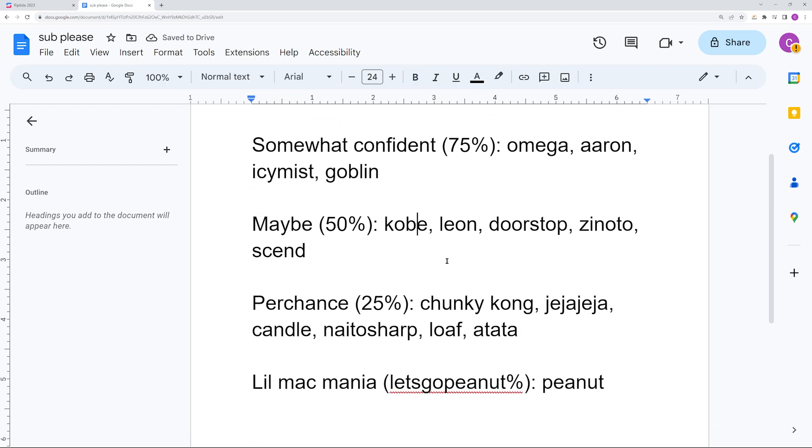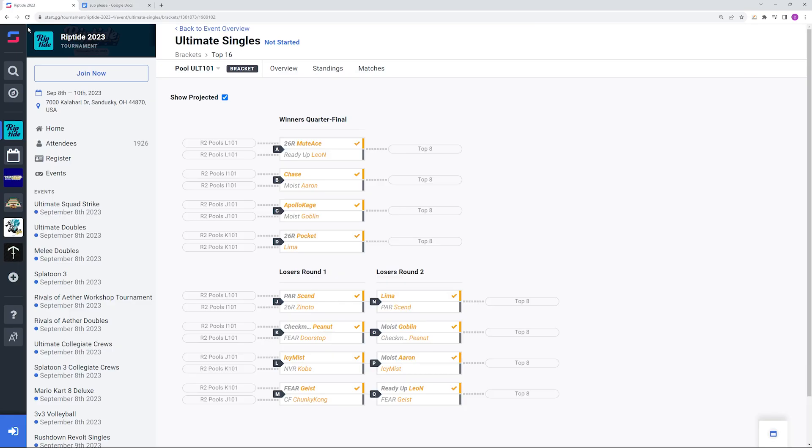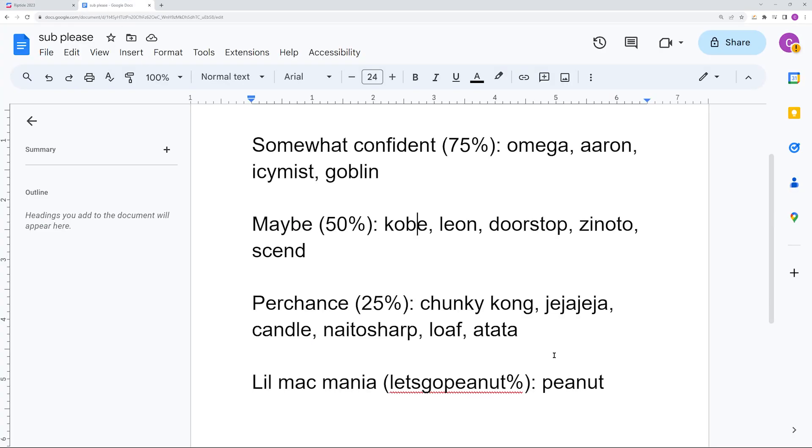Then you have the maybe tier: Kobe, Leon, Doorstop, Zenodo, and Send. They would all have to require a couple upsets. Leon technically not a couple upsets because he is a top 8 seed, but also he's playing Bowser so his bracket is going to be incredibly important for him. I definitely think all these players can top 8.